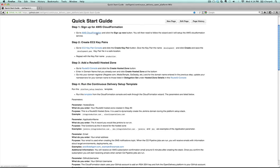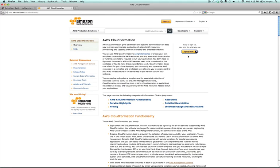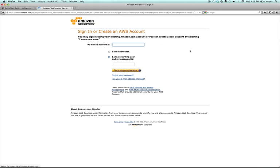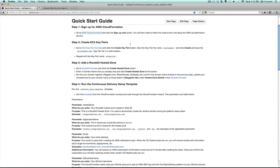First thing you'll do is if you're not already signed up for Amazon Web Services CloudFormation, you'll do so by clicking this link. You'll click on sign up now and then you'll go through the steps of either signing up for CloudFormation if you're already an AWS customer or signing up for AWS and CloudFormation. What that does is it gives you access to all the different resources that are used throughout setting up this open continuous delivery platform.